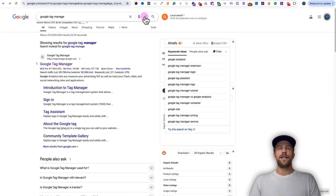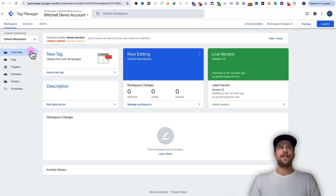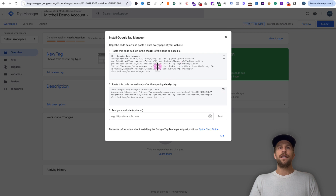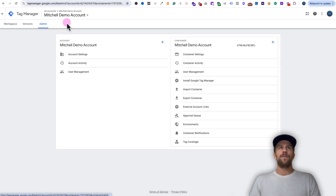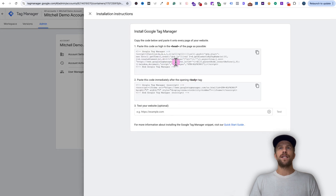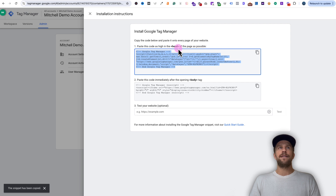First you're going to set up a Google Tag Manager account — it's really easy to create an account and a workspace. Once you create that, we're going to go into the account itself. You want to look for the container ID. You can click that and you'll see the code snippet that we need, and this is what we're going to add to our Framer website. You can also see it under the admin section — go to admin, then install Google Tag Manager, and you'll see the code snippets. We're going to copy the first code snippet that needs to be pasted in the head section of our website.